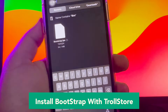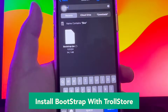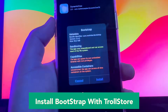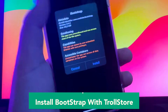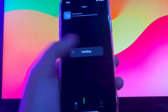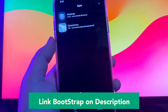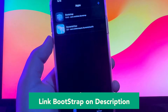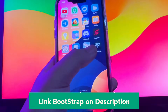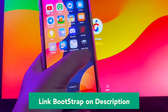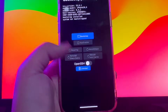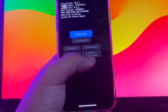Click install, swipe to turn on OpenSSH, then click bootstrap.